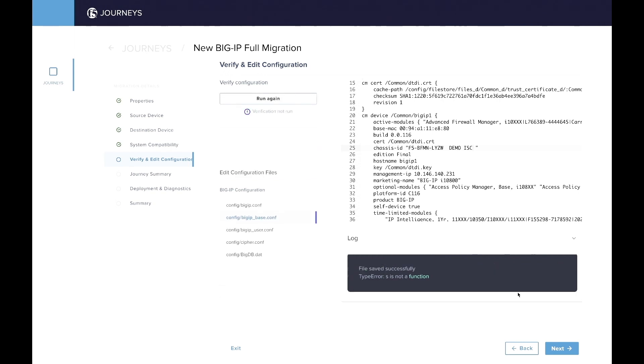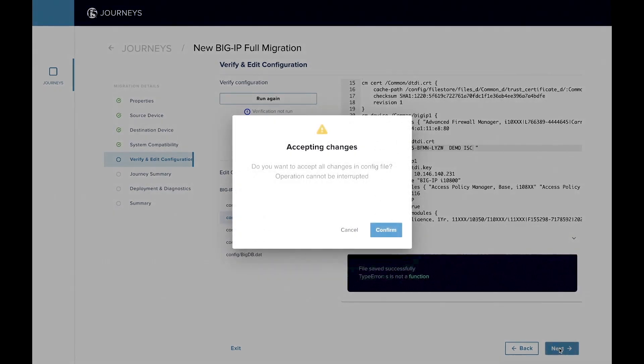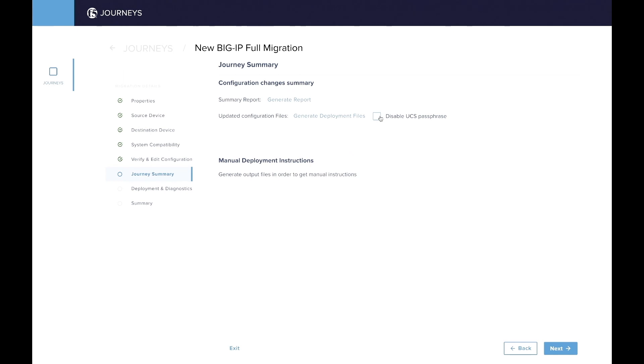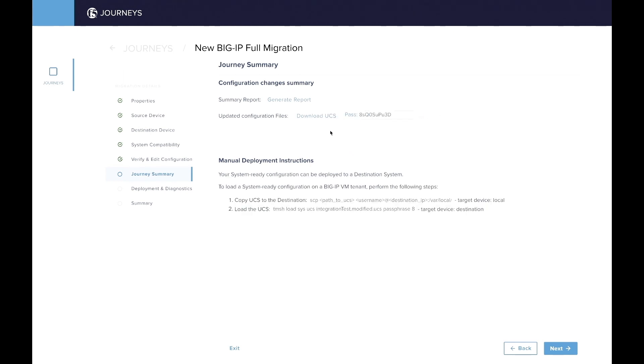And here we're just going to add a little text here, demo ISC, and move to the next step. So we're confirming the next step, and here we end up on a journey summary page where a customer can download the UCS.